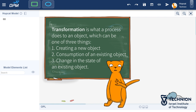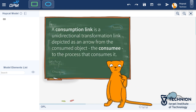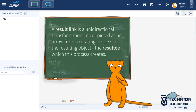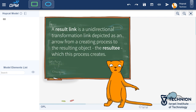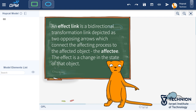Transformation is what a process does to an object, which can be one of three things: creating a new object, consumption of an existing object, or change in the state of an existing object. A consumption link is a unidirectional transformation link depicted as an arrow from the consumed object, or consumee, to the process that consumes it. A result link is a unidirectional transformation link depicted as an arrow from a creating process to the resulting object, or resultee, which this process creates. An effect link is a bidirectional transformation link depicted as two opposing arrows, which connect the effecting process to the affected object, or effectee. The effect is a change in the state of that object.